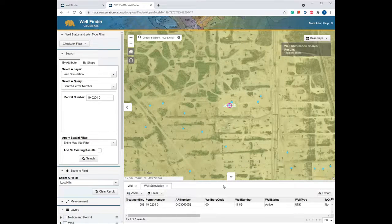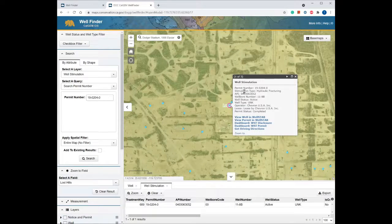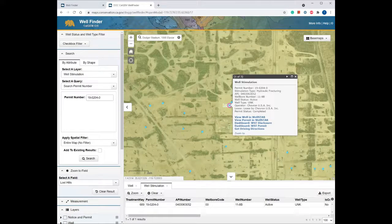You'll see the information at the bottom of the screen in the attribute table. For more information, you can click on the point which gives you a pop-up window. The pop-up is populated with general information about the well stimulation permit you searched for — including permit number, stimulation type, well API, lease name, well number, well status, well type, and operator. There are also very helpful links at the bottom of each pop-up that will take you to other CalGEM applications, including the dashboard pages, the WellStar web browser, and the well record request pages.